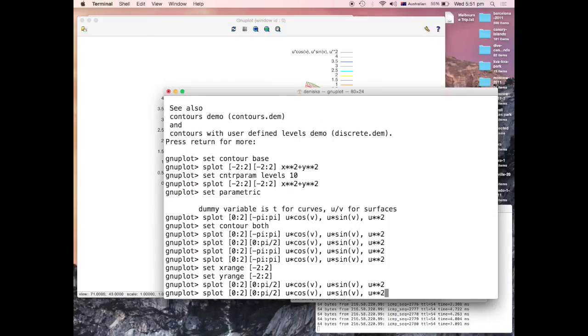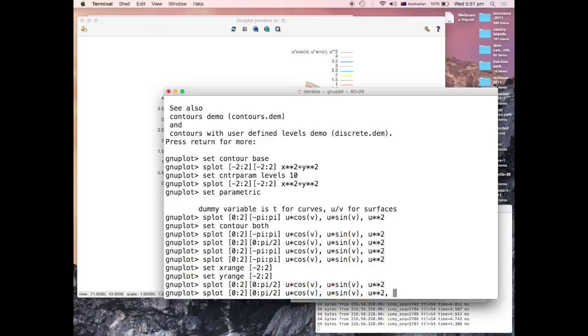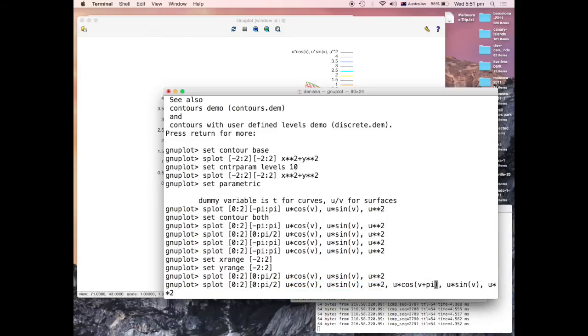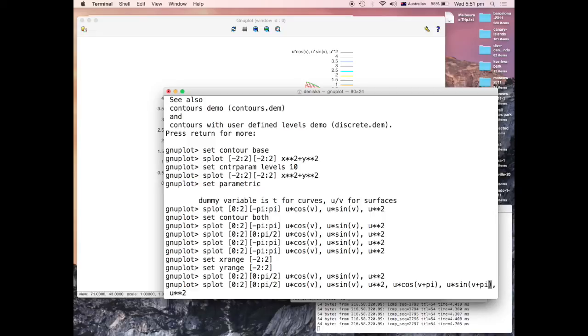Look what I'm going to do. If I take now my parametrization here and duplicate it here, but shifted by half, by half of the revolution, what would be the image now?